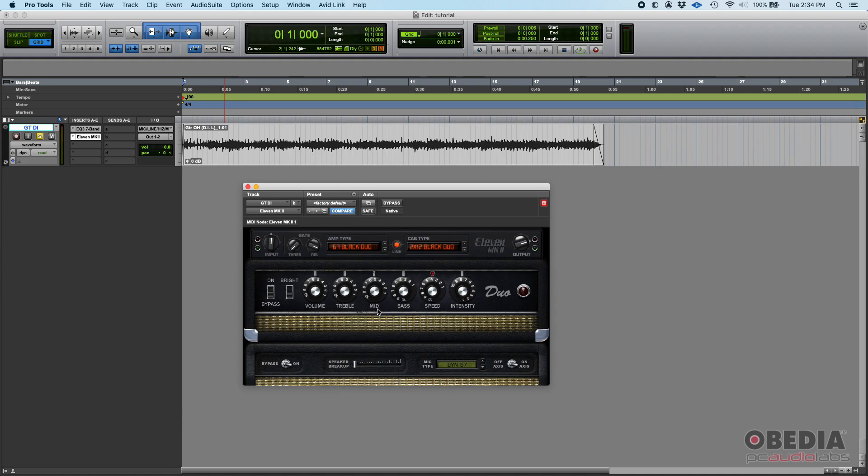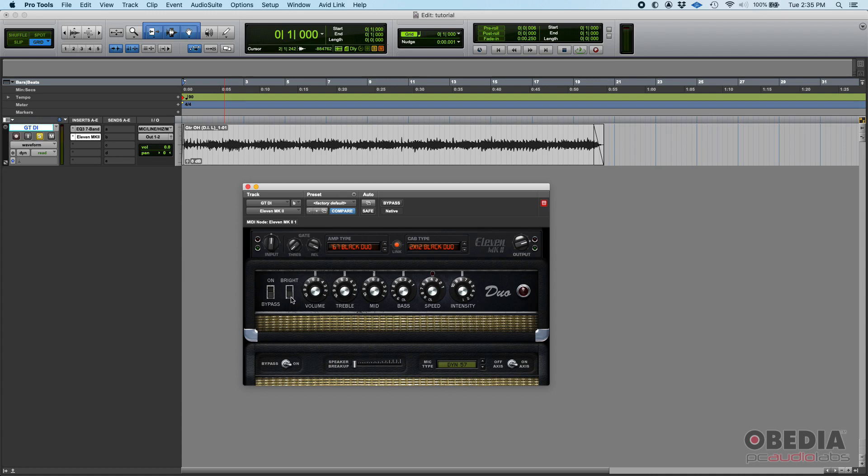If you go to the Black Panel Duo, this guy has a little more things. For example, it has a mid control - mid frequency control - not just treble and bass. You have the same Tweed speed and intensity, but you also have this bright knob which basically switches the amp to a brighter input or a brighter approach.